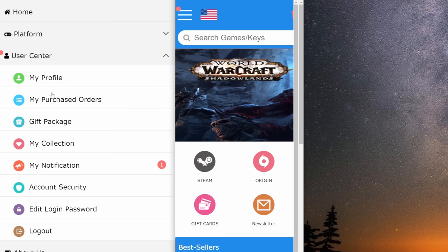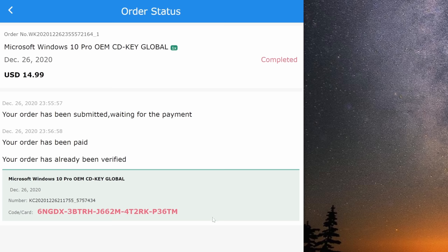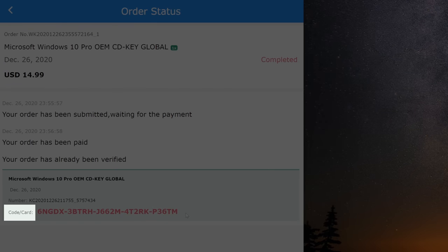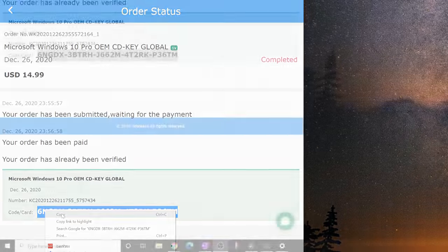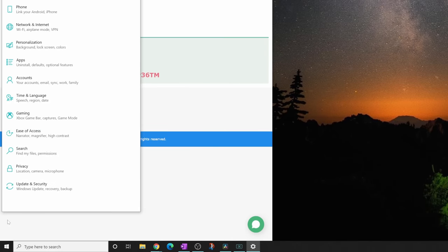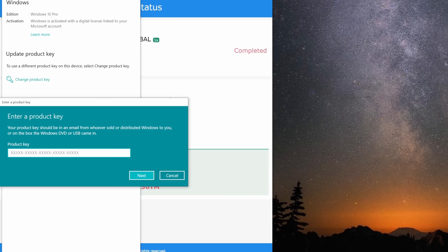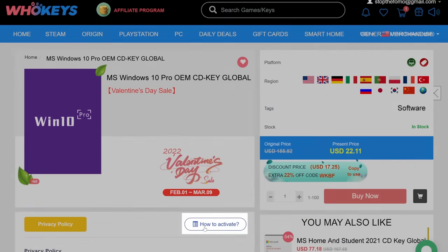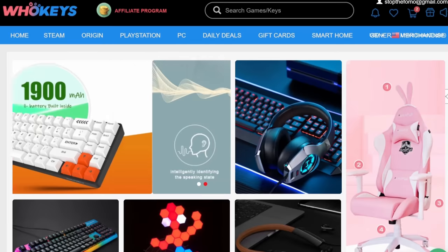After you've purchased Windows 10 on WhoKeys, go to your WhoKeys account and select 'My Purchased Orders.' See your order to the far right, click the button that says 'View Keys/Codes' to see the Windows CD code. At the bottom where it says 'Code Card,' to the right is the product key. Copy this long number, then go to the Windows menu, click Settings, select Update and Security, select Activation, then select Change Product Key, paste what you copied, click Next, click Activate, and you're done.